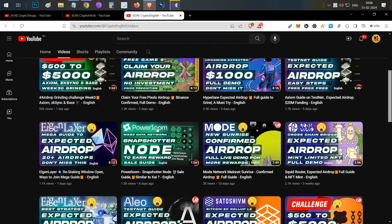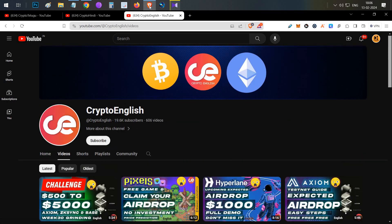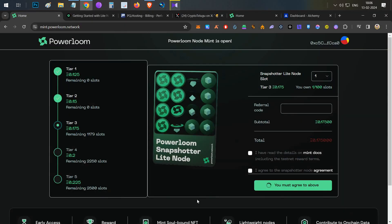First thing, in case if you are not aware of PowerLoom and its nodes, I already posted a video about it a couple of days back. Do check out that video. If you don't know how to purchase, I made a detailed guide on that one.